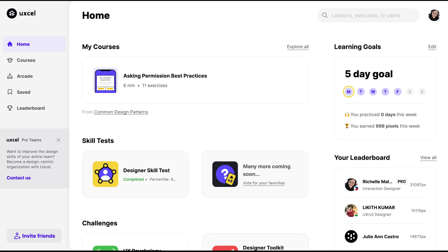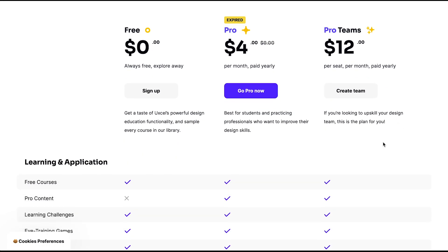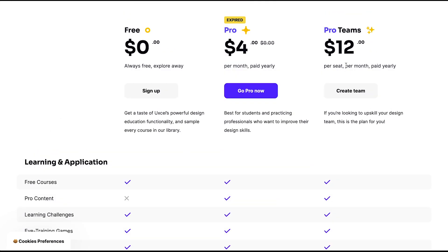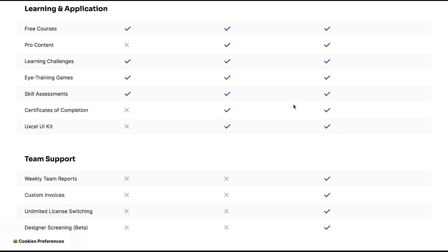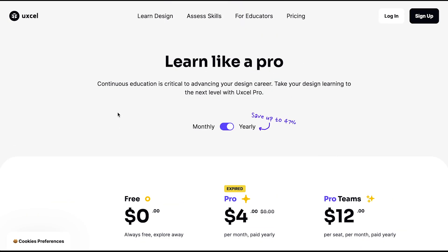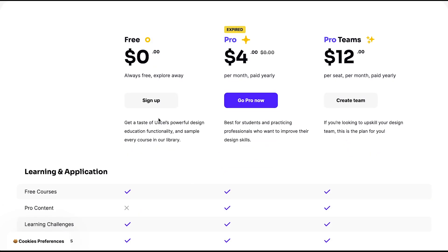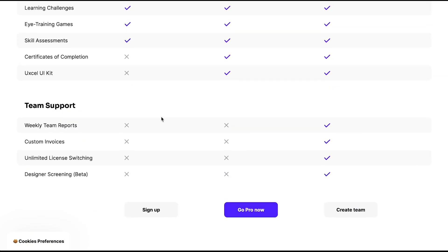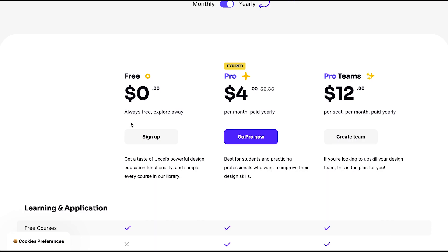For the pricing — the free version is of course free. The Pro version is four dollars per month paid yearly, and there's also a Pro Teams option. These plans come with different feature sets, and you can compare what's included in the paid versus the free version.